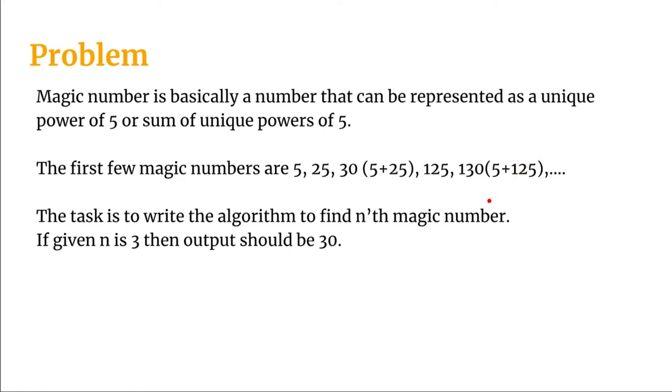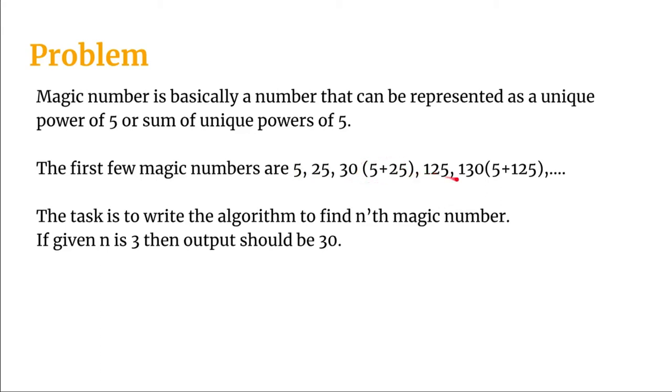Visualize it like this: the first few magic numbers will be 5, which is a unique power of 5, then 25, another unique power of 5, then 30. 30 means 5 plus 25, that is sum of 2 unique powers of 5. Like that, 125 then 130 and the series goes on.